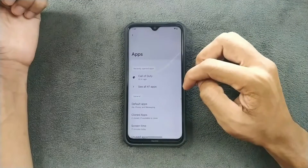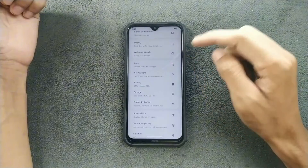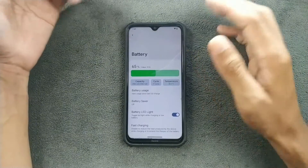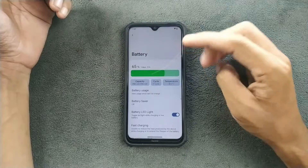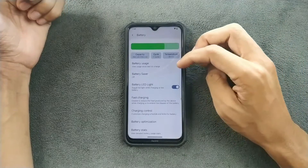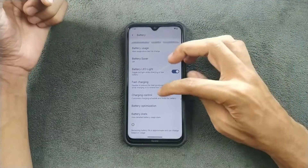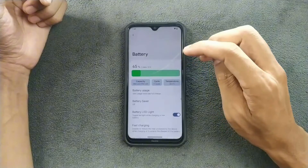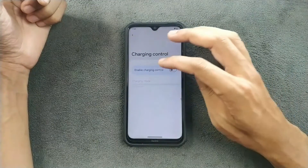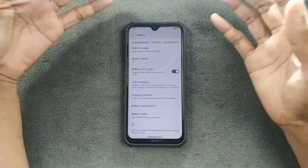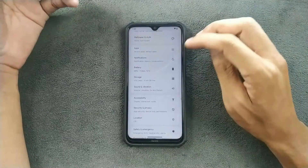The notification section is pretty typical. In the battery section, we have a lot of information — battery health, cycle count, temperature. The battery backup is pretty good on this ROM, no issue there. We also have a charging control option, so almost all the functionality is present.